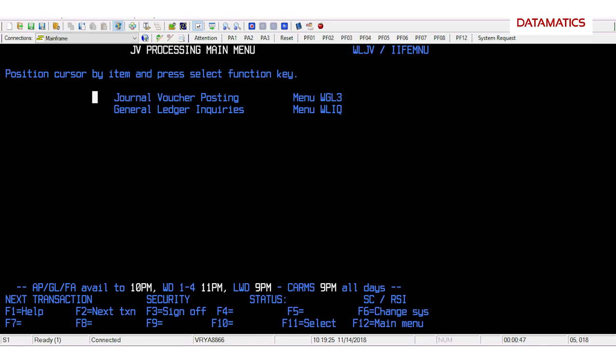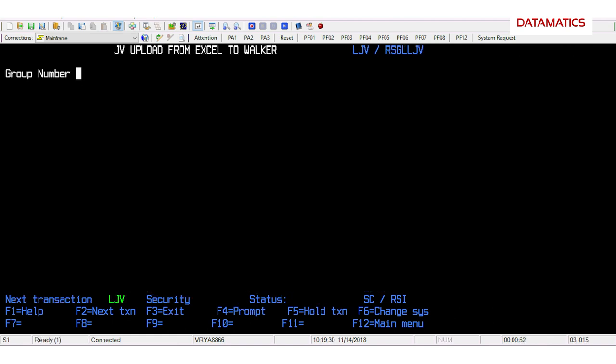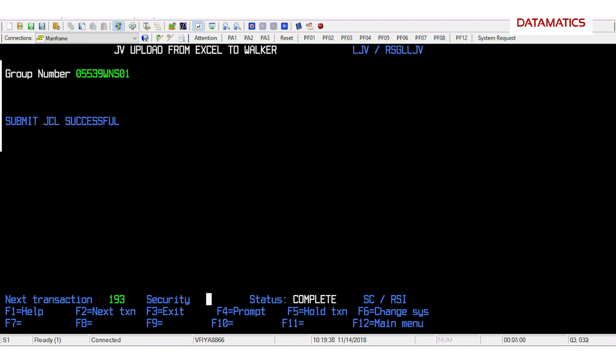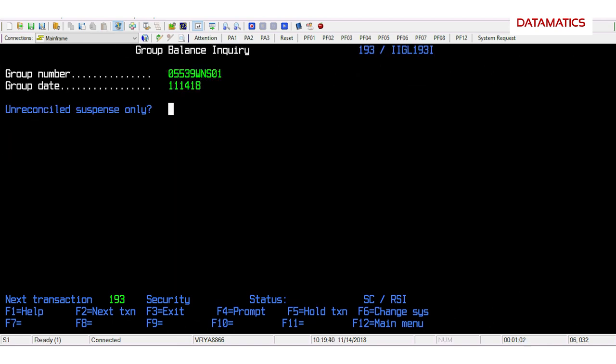The bot goes back and navigates across the mainframe screen and keys the data such as group number, which is unique, group date, and other fields as needed as per business rules.